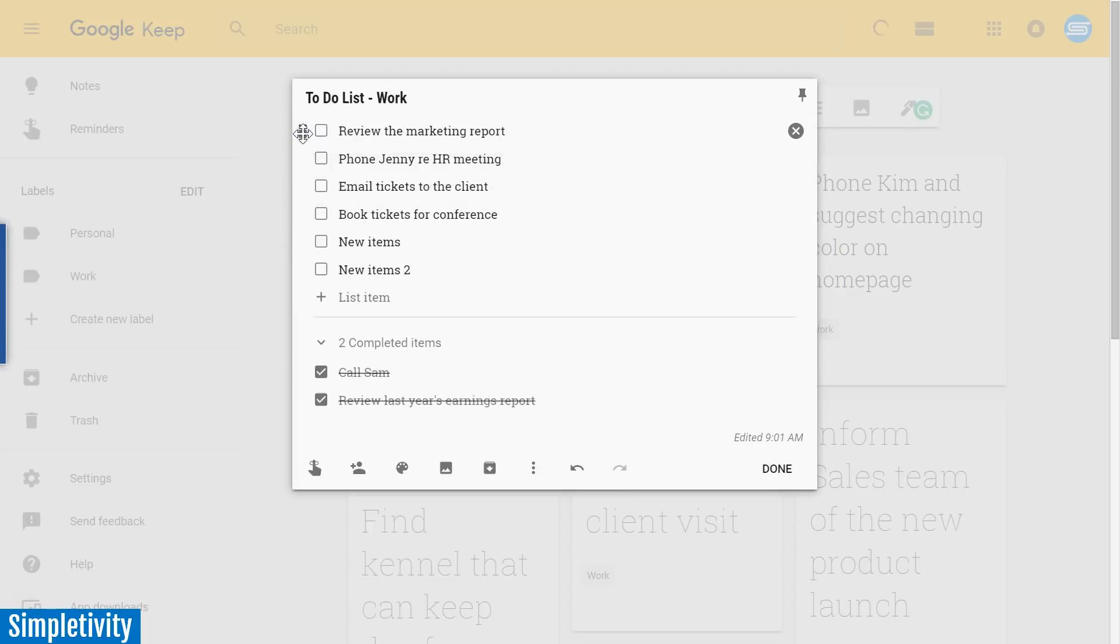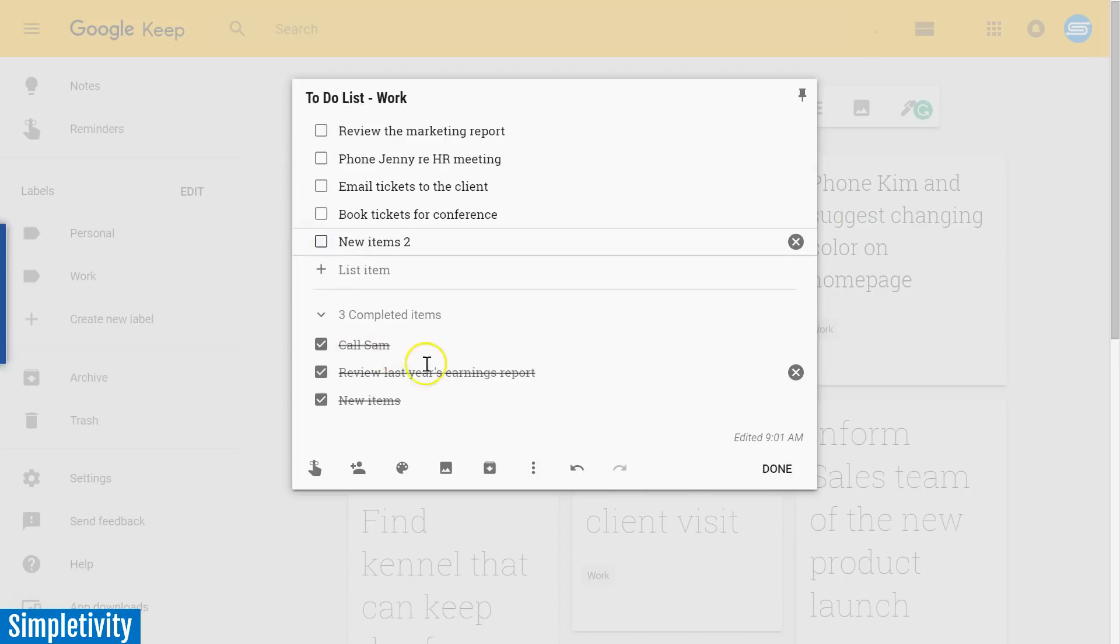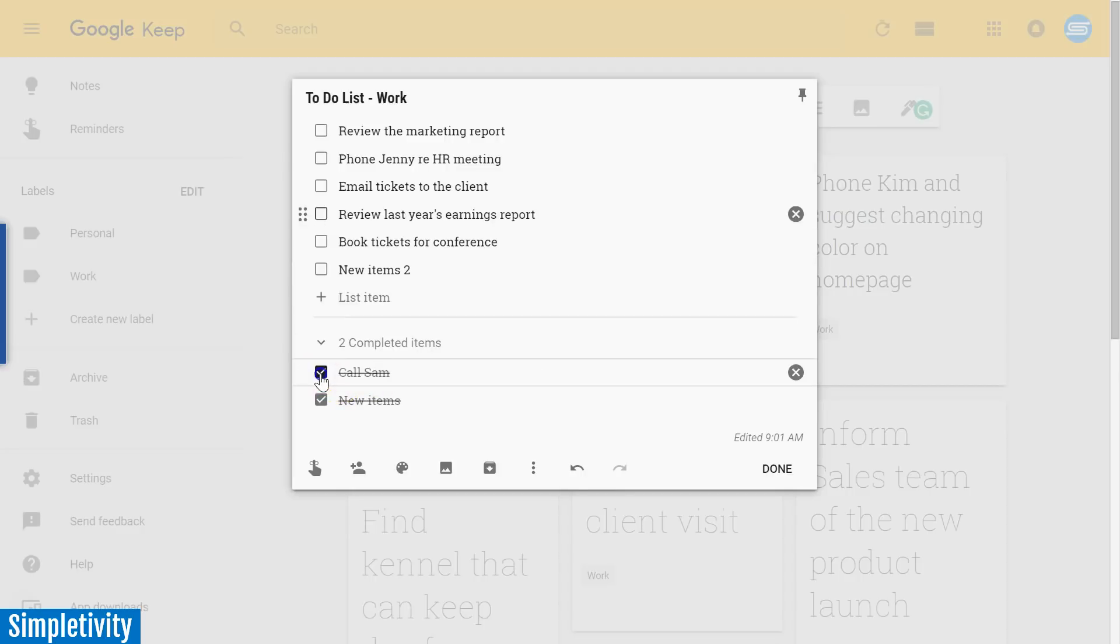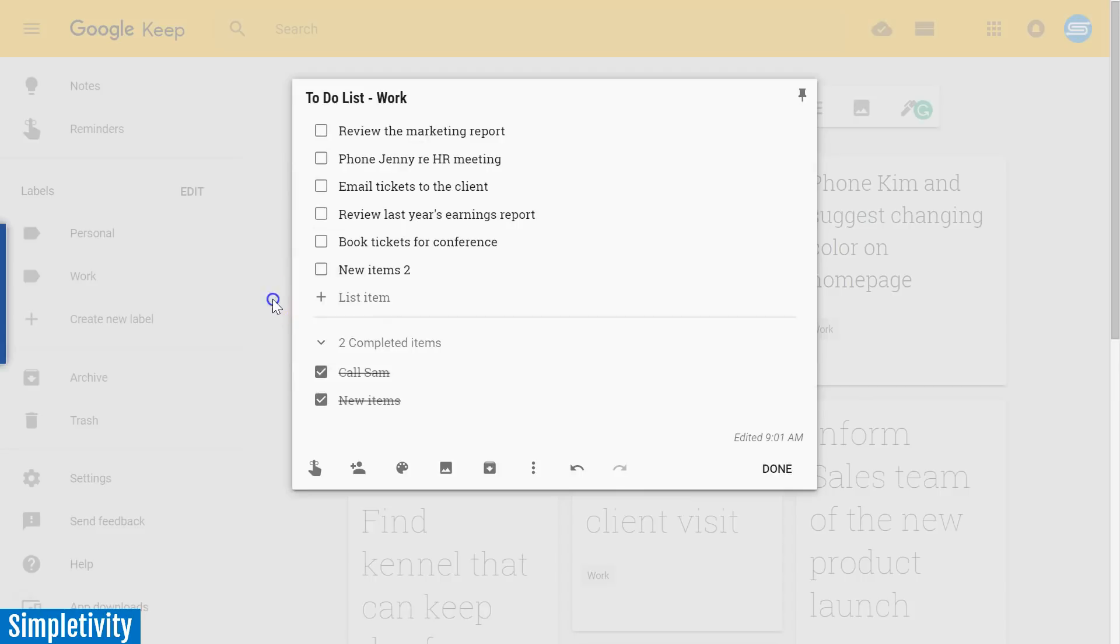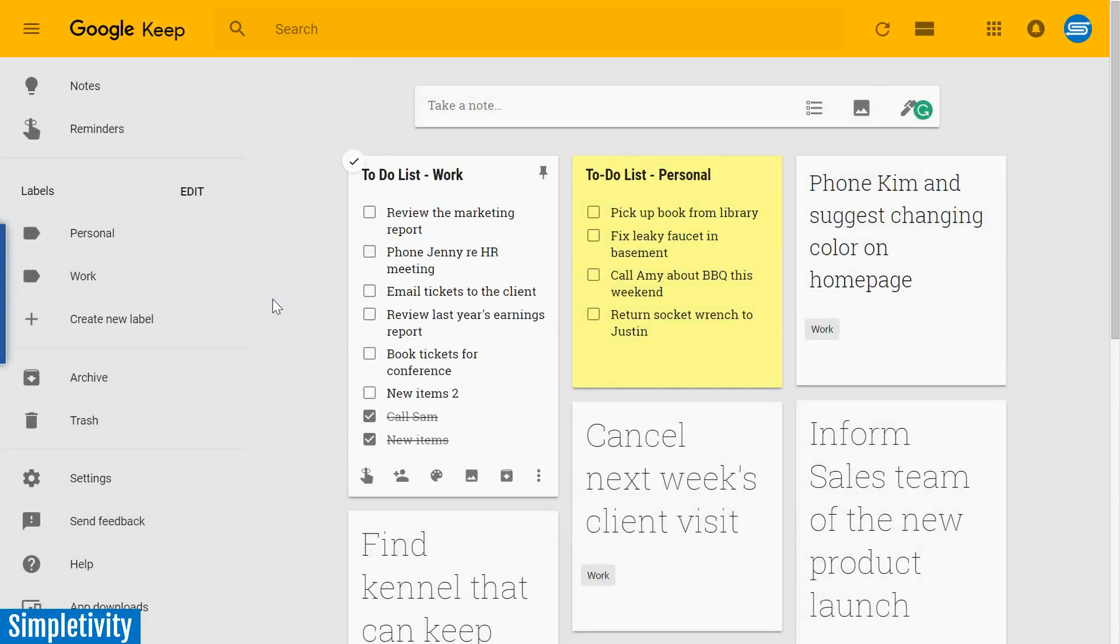As soon as you check something off, it will be kept for you and you can review it down here in the completed items area. In case you made a mistake, just uncheck that box and it will be returned to your master list up above.